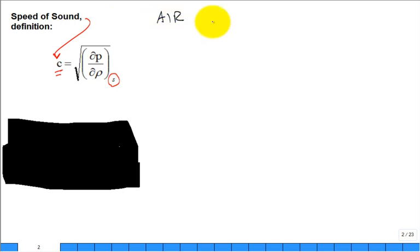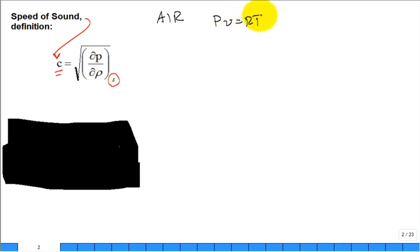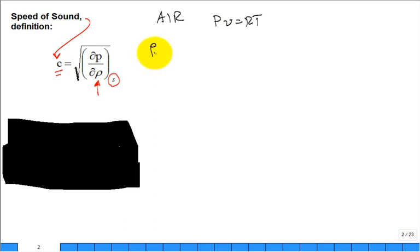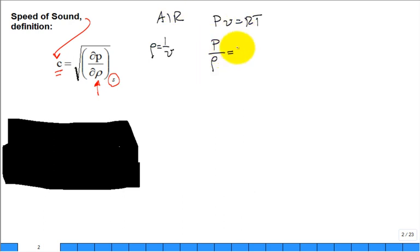Air behaves as an ideal gas, so PV = RT. In this equation they are using rho. What's the relationship between rho and specific volume? Rho is one over the specific volume. So you could write the ideal gas equation as P over rho equals RT. We'll use that equation again in a minute.